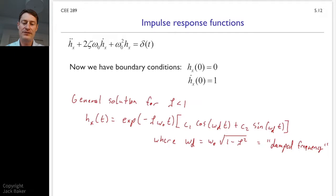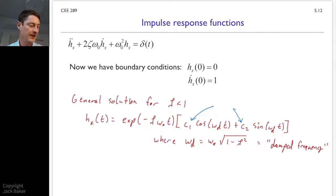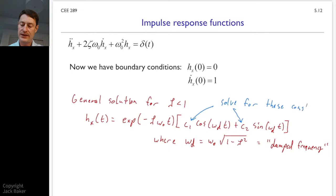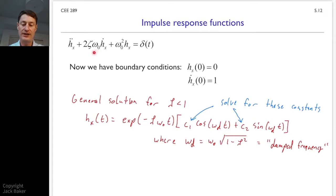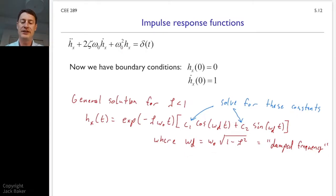We have two constants C1 and C2 to solve for using our initial conditions. Everything else — zeta, omega-naught, and omega_d — is specified by the differential equation. Omega_d is just related to those other two variables. So we just have to plug in the boundary conditions and we're almost finished.